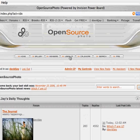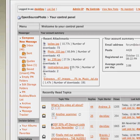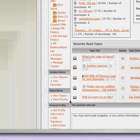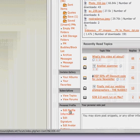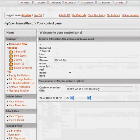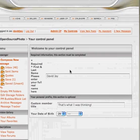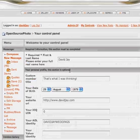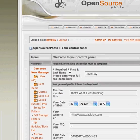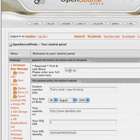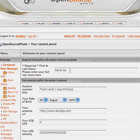All you do is click on User Control Panel and it will bring up this screen. Go down to Edit Profile Information and right here at the top it says required first and last name, so just put your first and last name in there.